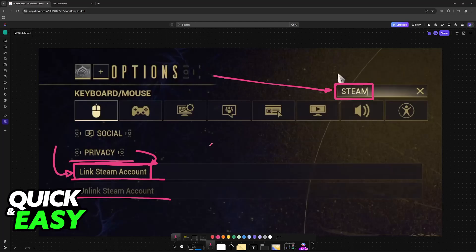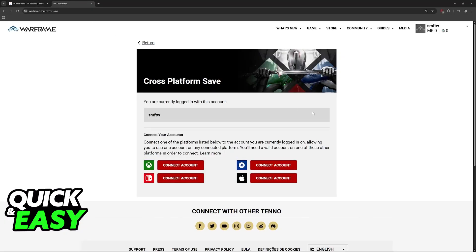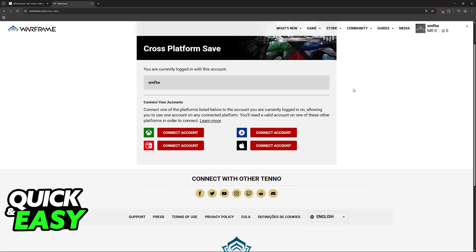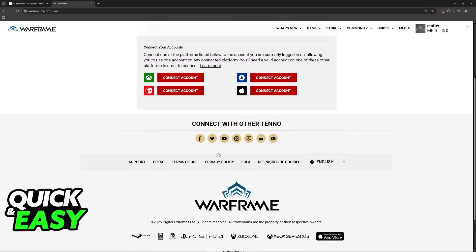If, for whatever reason, you encounter some sort of problem, maybe your Warframe account is linked to a different Steam account, or it simply isn't working, then you will have to contact the customer support.